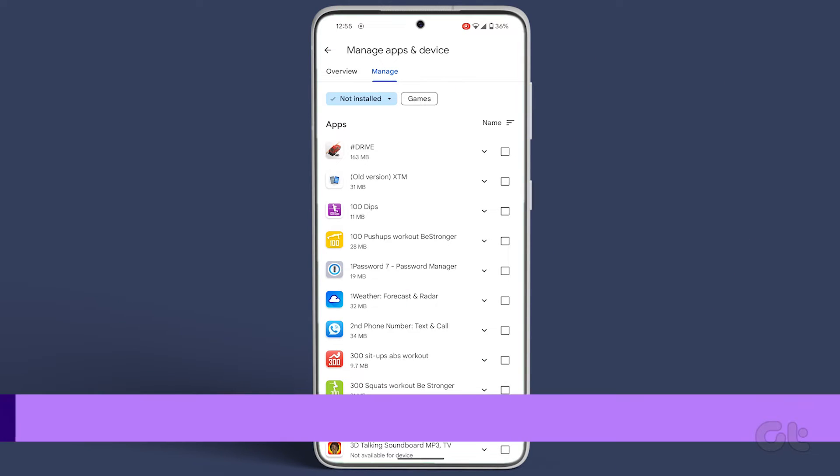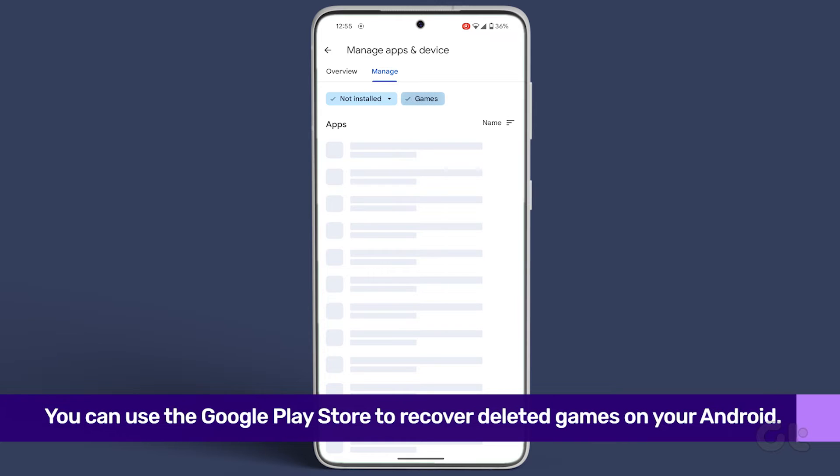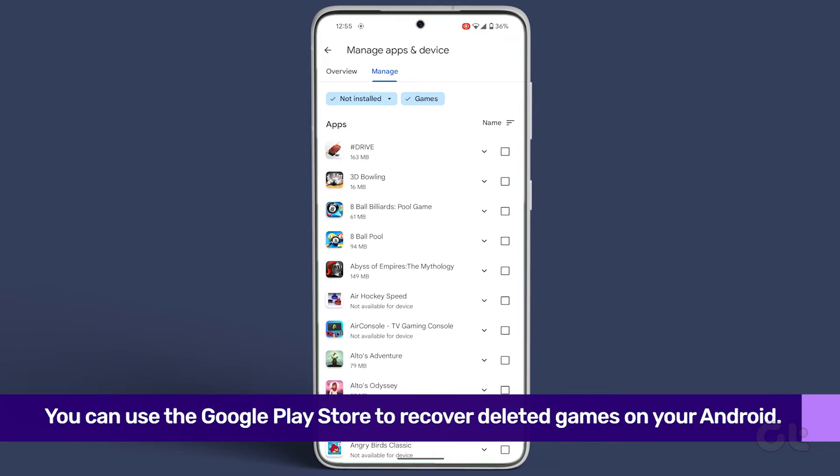Additionally, there's a separate tab for games. Select it to recover all the games on your device.